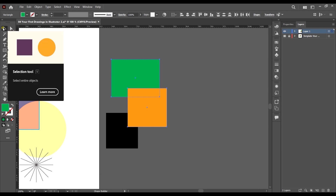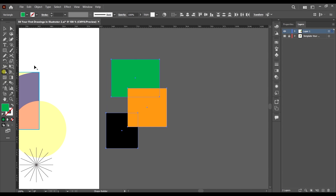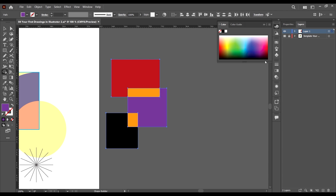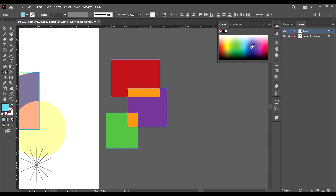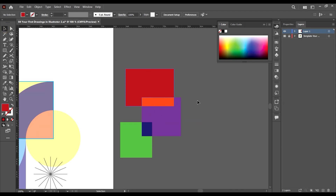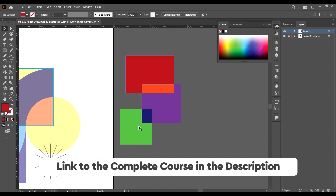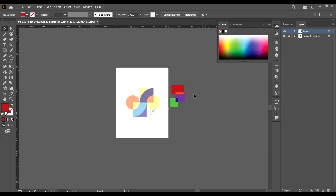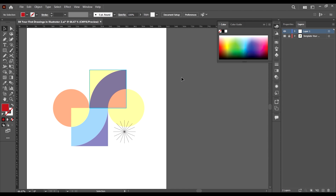One other thing you can do with the shape builder tool is add colors. Let's assume we have a color chosen — we can use the shape builder tool to apply that color. Based on the colors we want, we can choose the color and apply it to specific areas. So this is one of the uses of the shape builder tool: apart from creating shapes based on intersections and the arrangement of different shapes, it can also be used to add colors to specific points. Let's delete this demonstration.